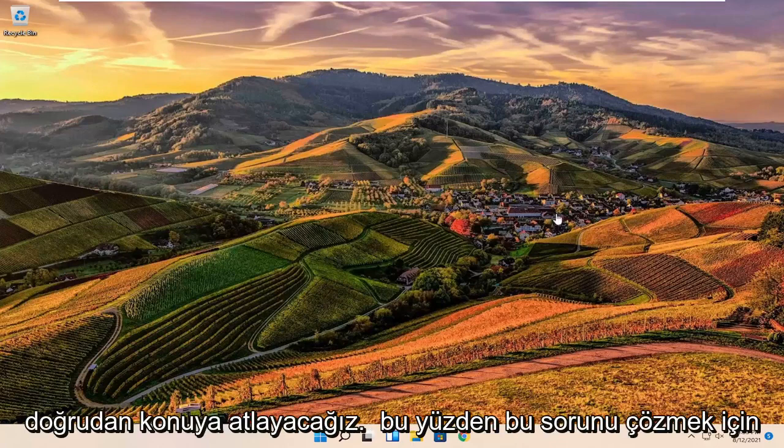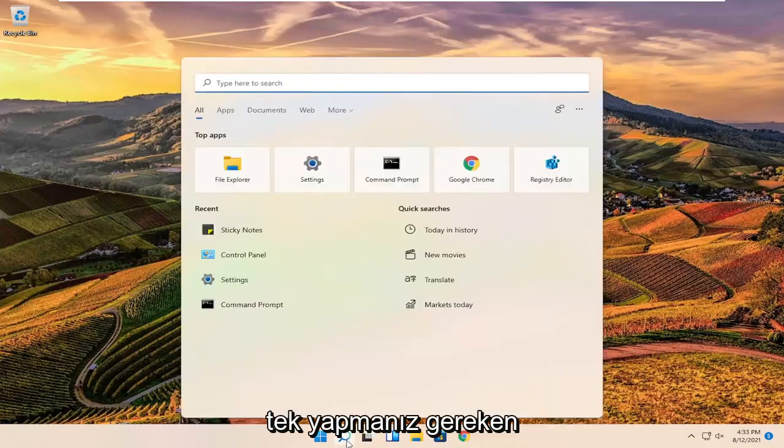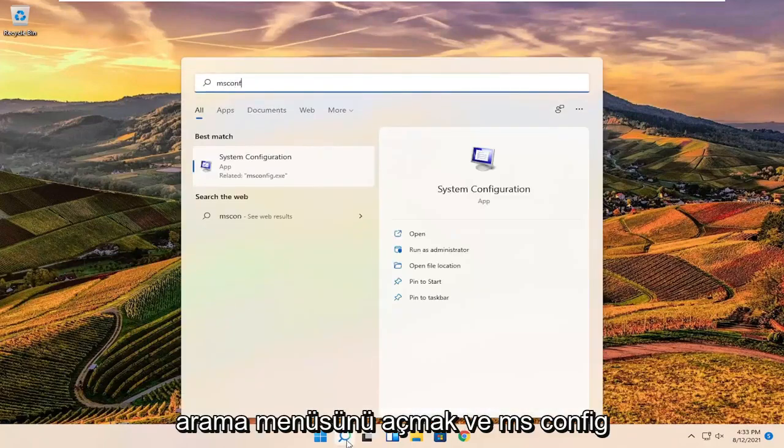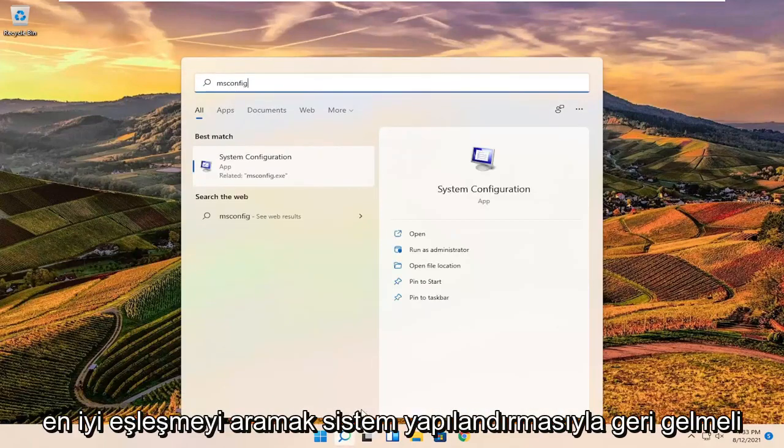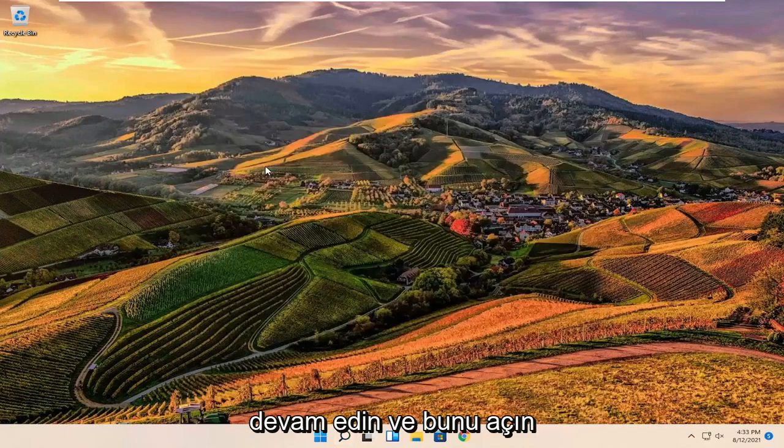So in order to resolve this problem, all you have to do is open up the search menu and search for msconfig. The best match should come back with System Configuration. Go ahead and open that up.